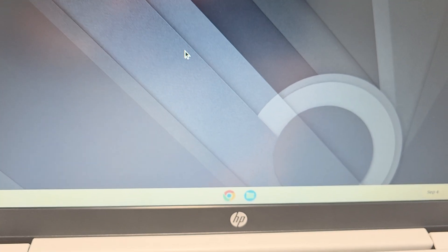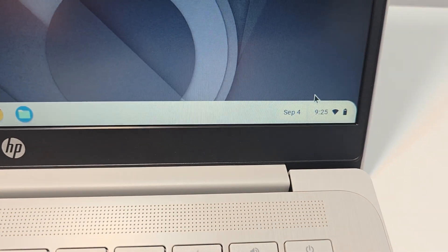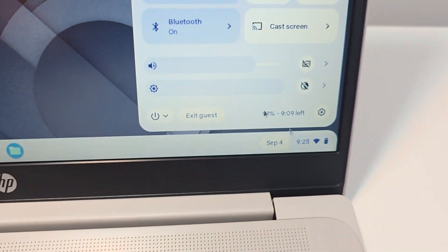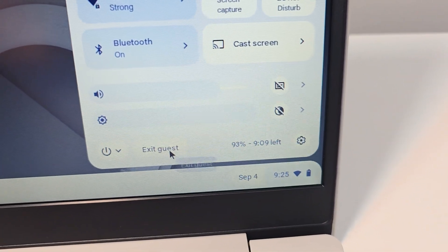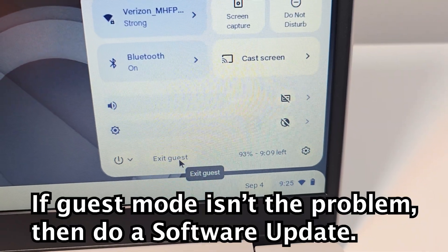What you want to do is in the bottom corner, press on this bar in the bottom right corner. You have to make sure you're not in the guest mode. Press on exit guest.